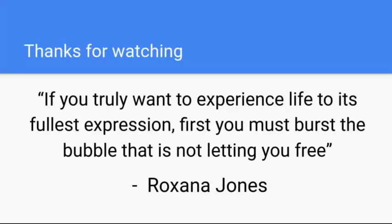Thank you so much for watching. Today's quote of the day is from Roxanna Jones. If you truly want to experience life to its fullest expression, first you must burst the bubble that is not letting you free. Until next time, see you later!